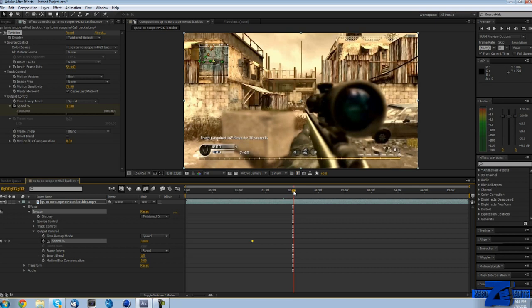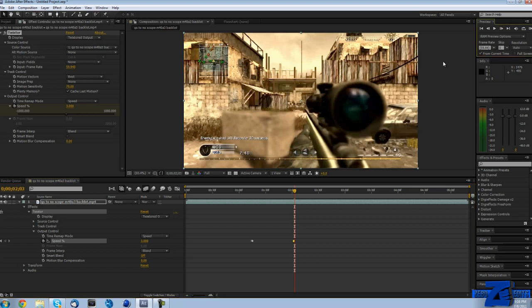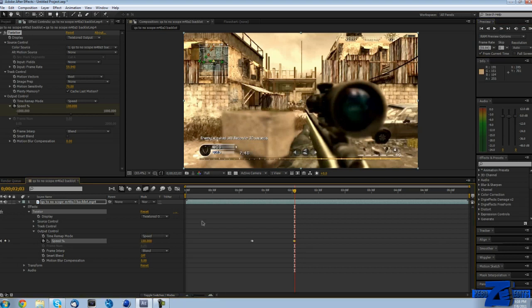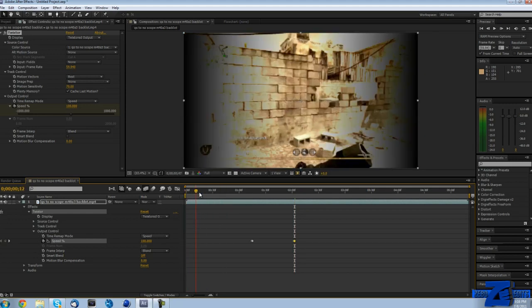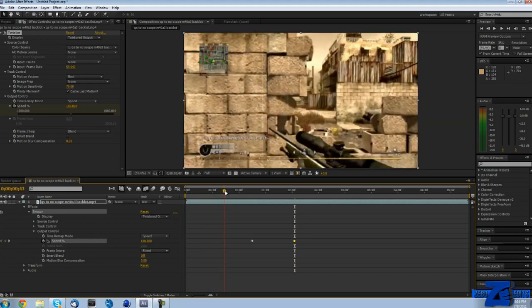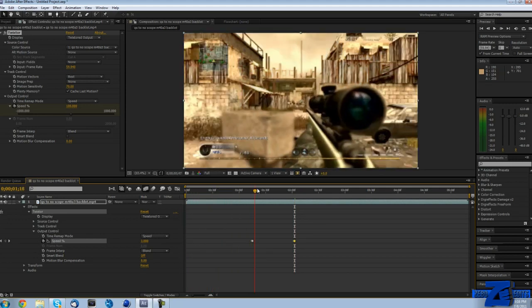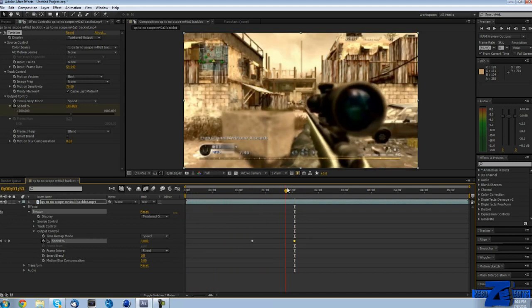On this clip, three looks pretty good, so I'm just going to use three. Then I'm going to go forward a little bit and make another keyframe at three by clicking this keyframe button right here. Then I'm going to go to the next frame and put the speed all the way back up to 100%.